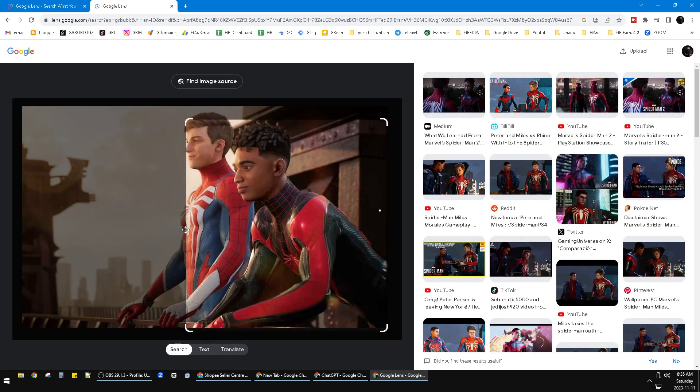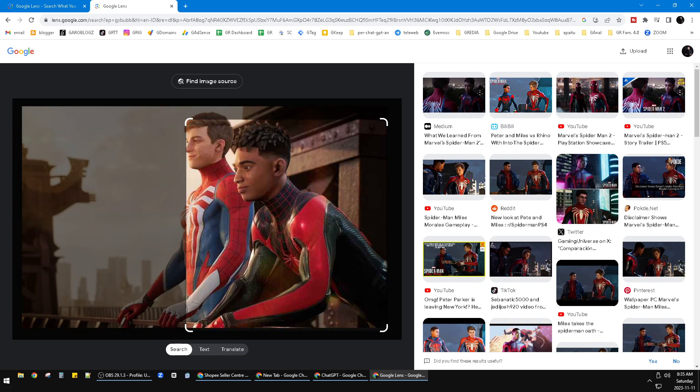That's it. That's how to use Google Lens on Windows PC. If you think this content is helpful for you, you can click thanks down below. We will really appreciate that. Thank you for watching. Don't forget to subscribe, guys. Hope you're doing well. Bye.